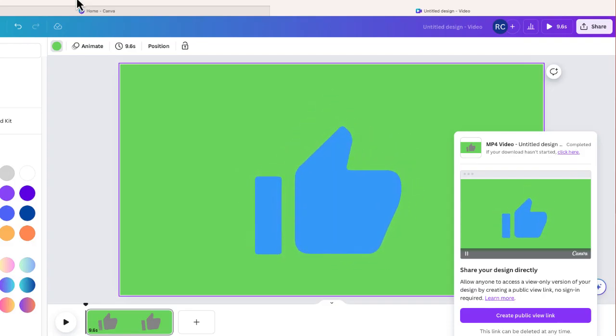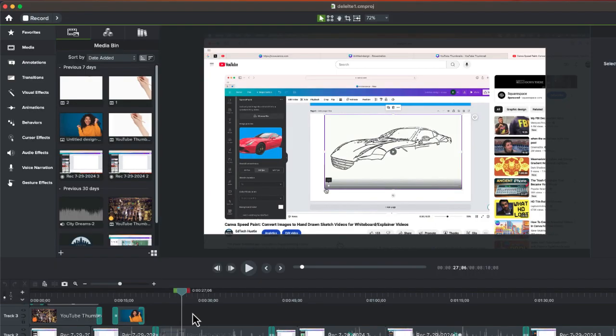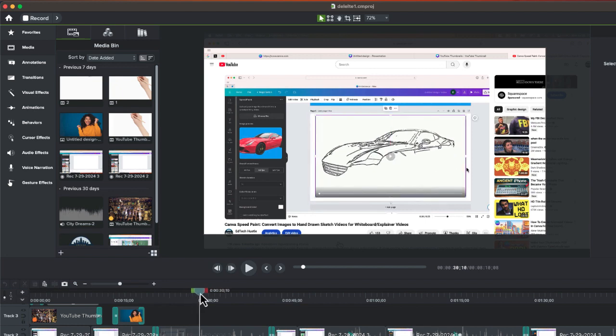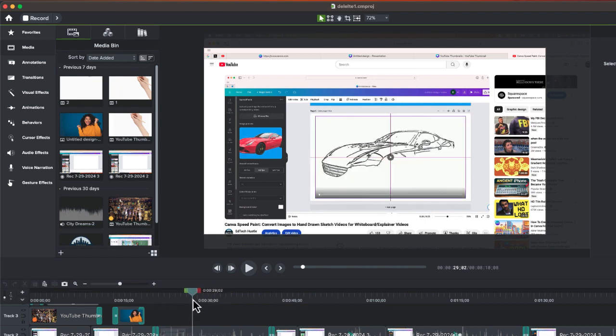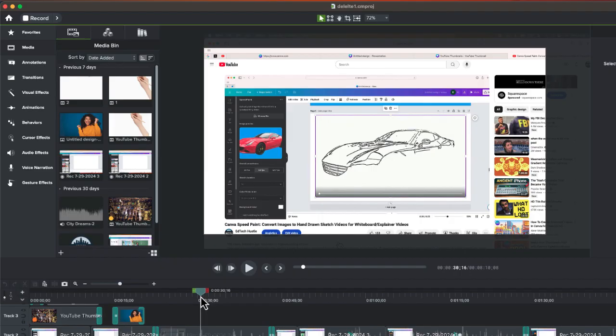All right, so my video has finished downloading. Now what you're going to need to do is use an editor. I'm using Camtasia right now, but really any editor whether it's iMovie or maybe even the desktop version of CapCut does have the option to remove the background to any video that you add to your project.